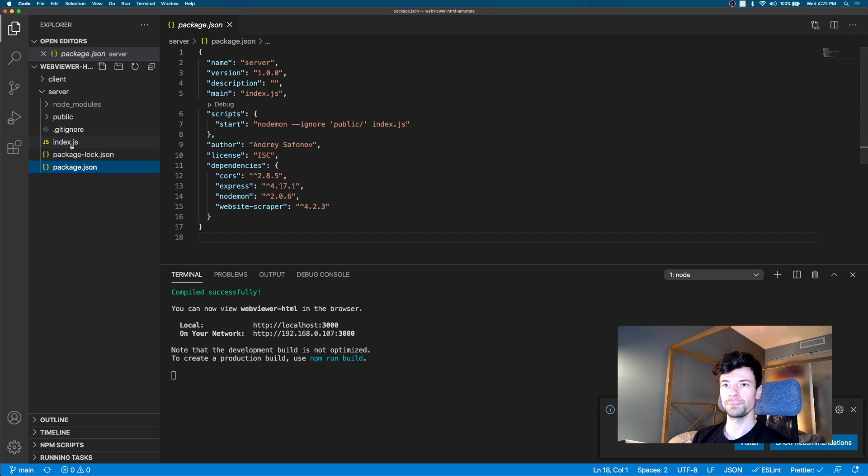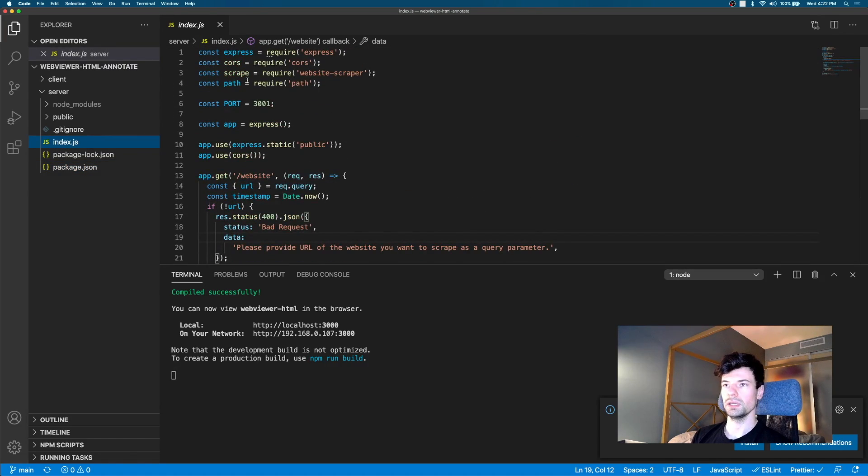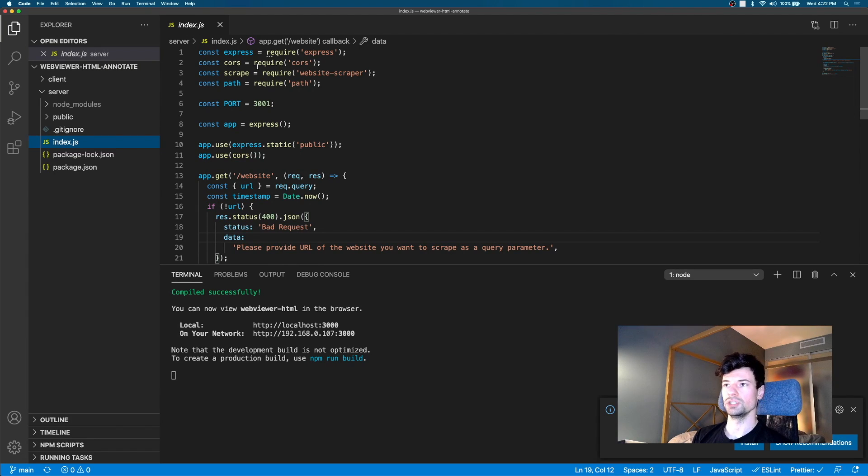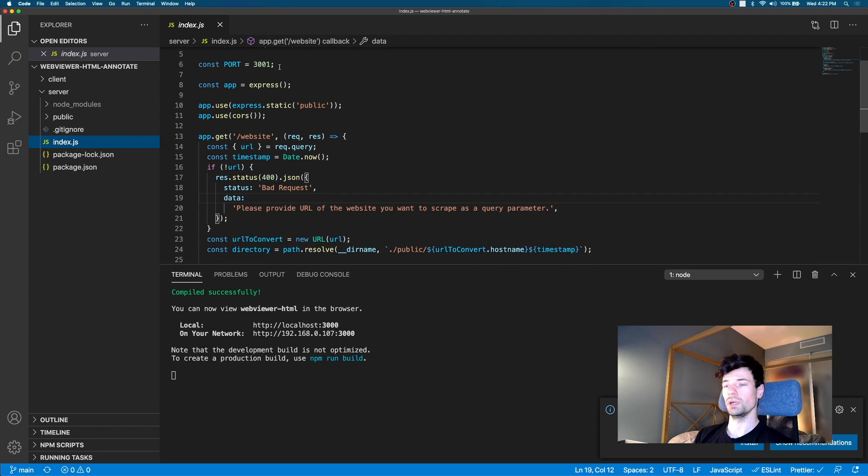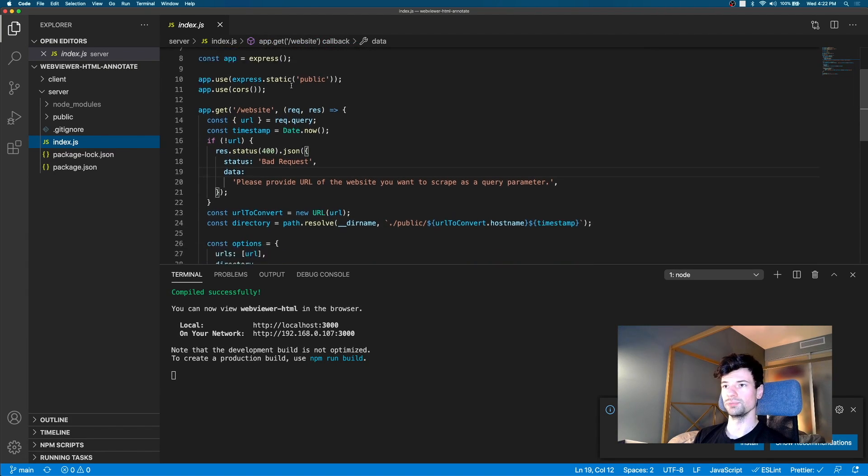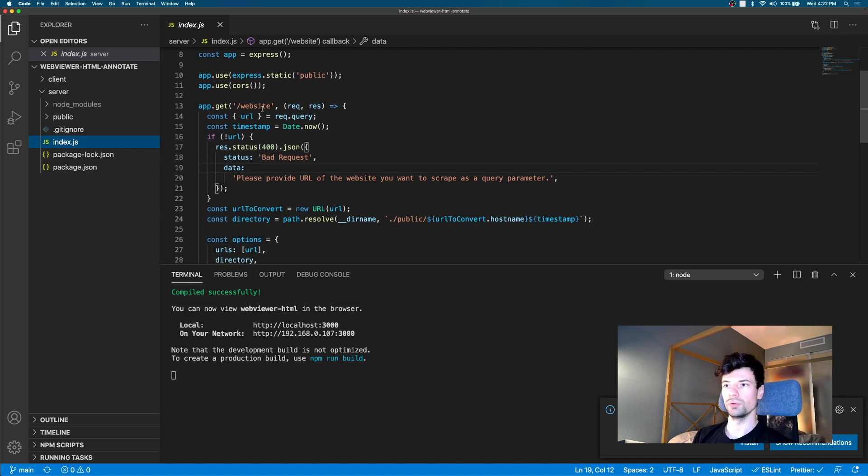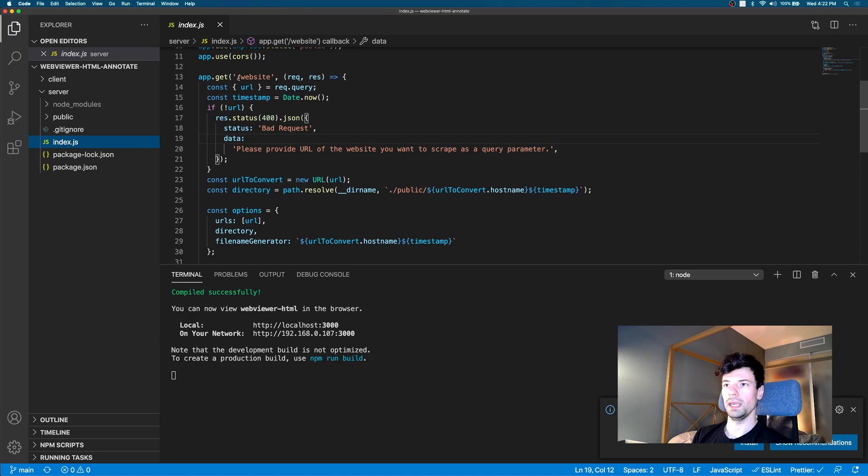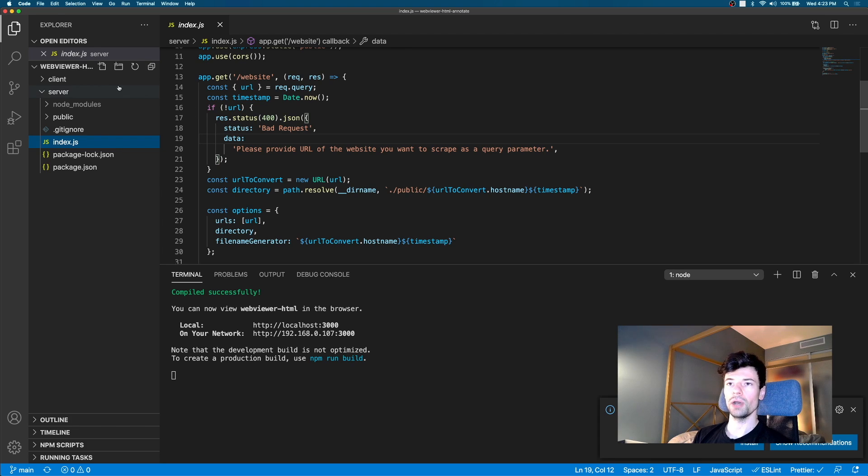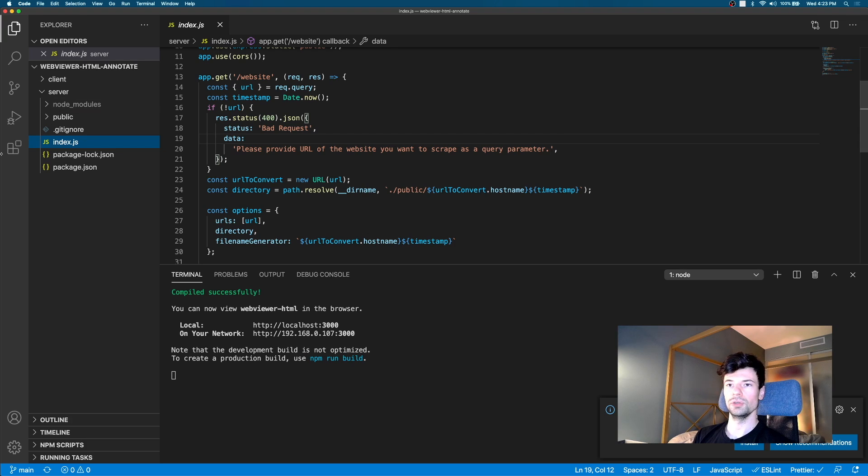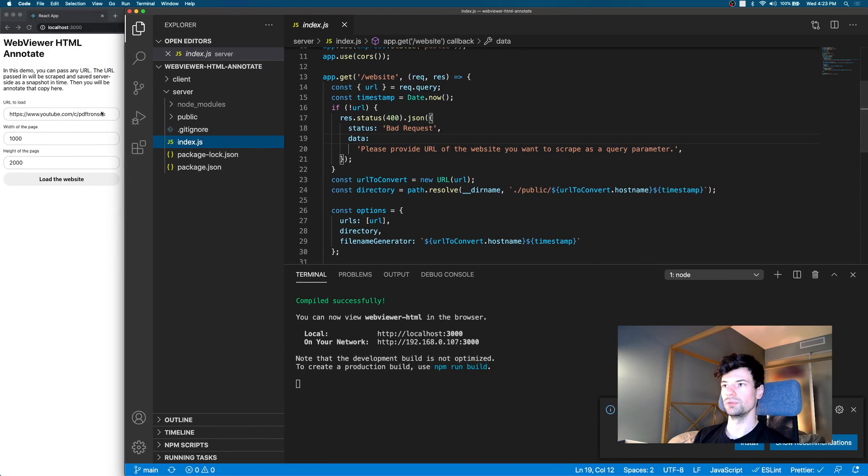And inside of the main index.js, here's some Express setup to run port 3001, serve statically following directory, set up the CORS, and the only endpoint that we have with this API is just website which our client app is hitting and requesting it with the URL.